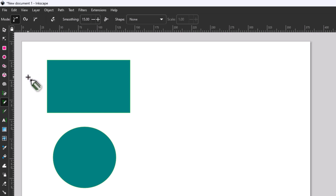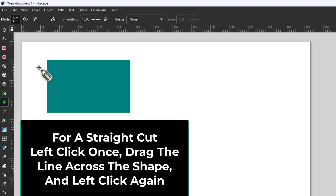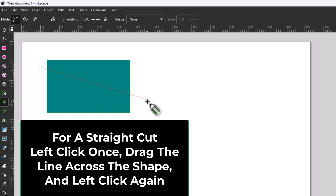I'm going to press Control Z to undo. If you want to do a straight line, you want to left-click off of your shape anywhere basically, then left-click and go over your shape — see, it makes a straight line. I'm going to go beyond my shape and left-click right here.